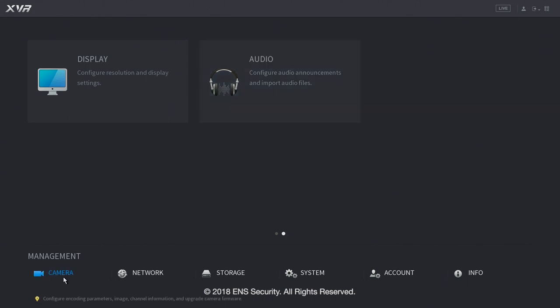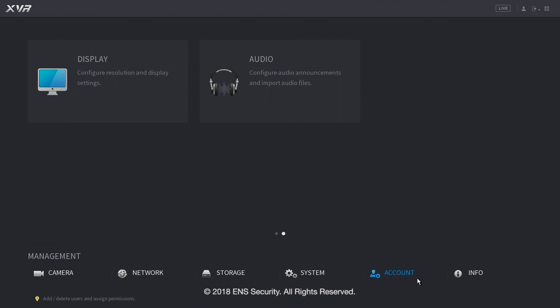On the bottom we got the most important features which is camera management, network, storage, system and account. And info about the DVR or NBR.